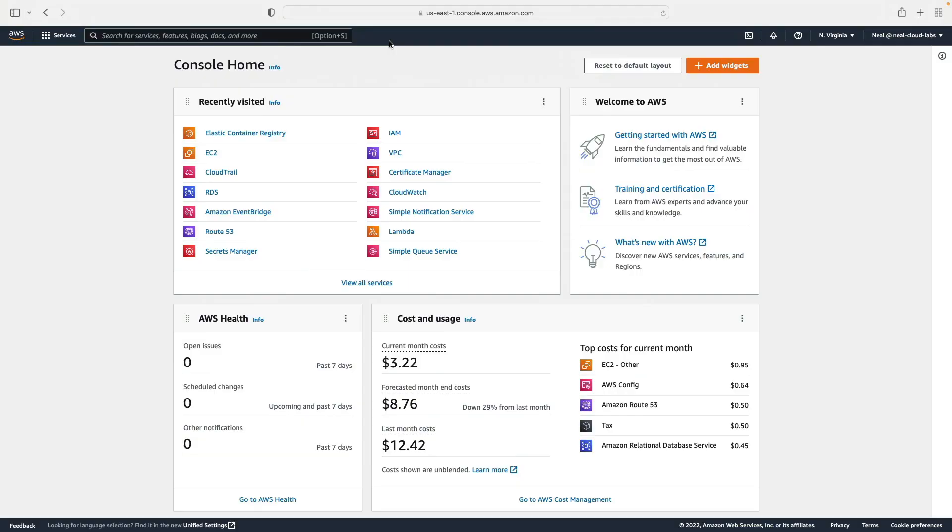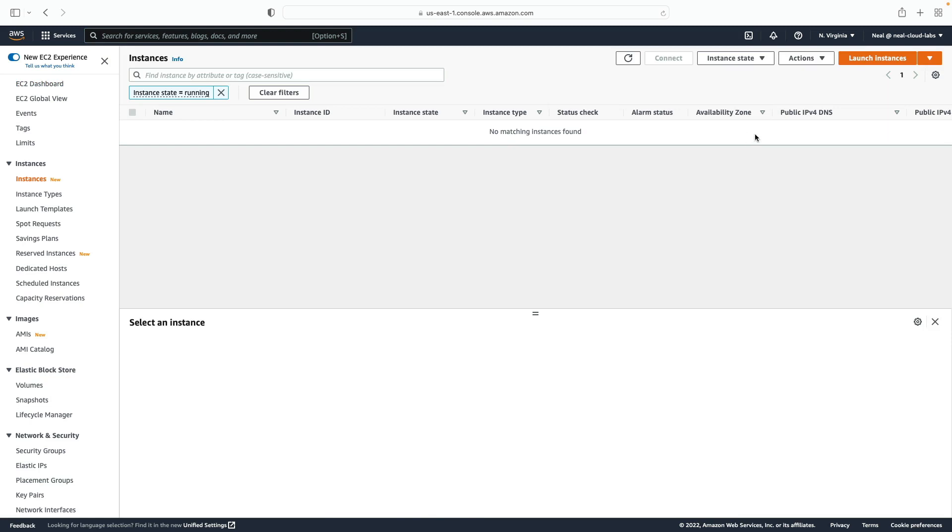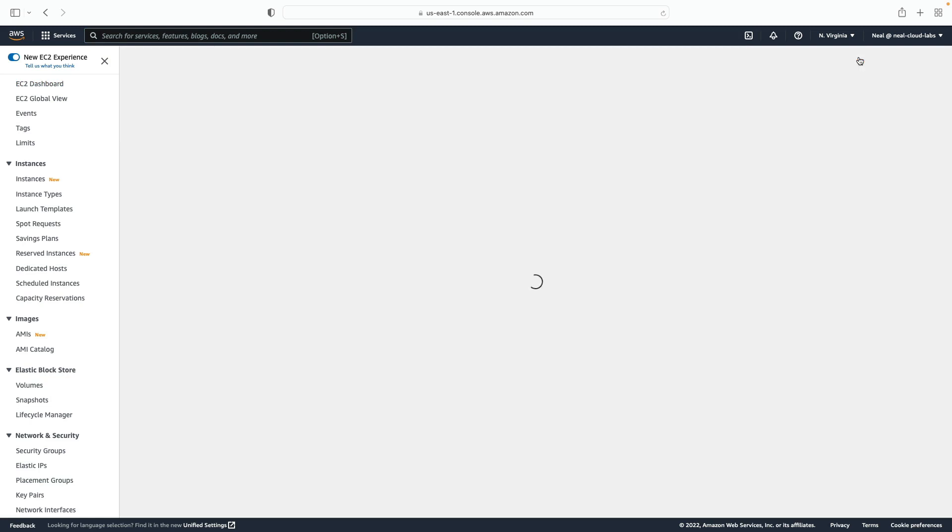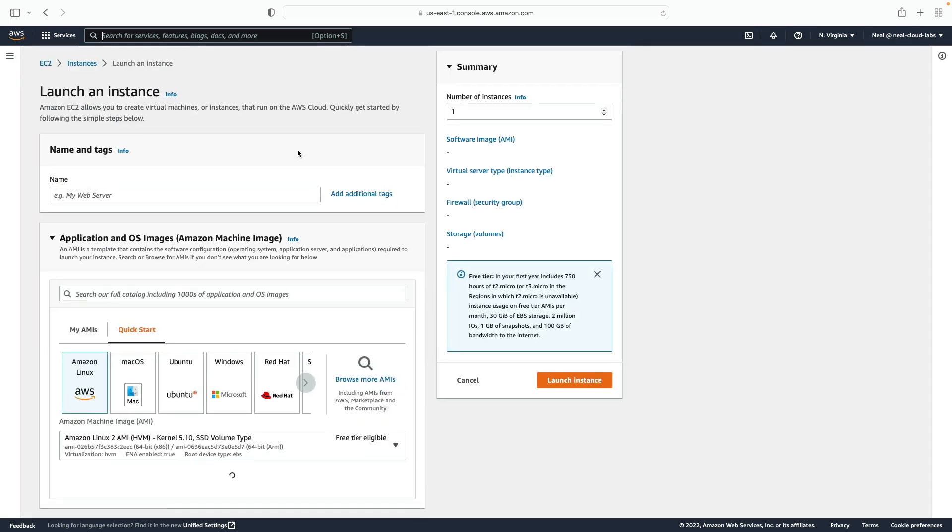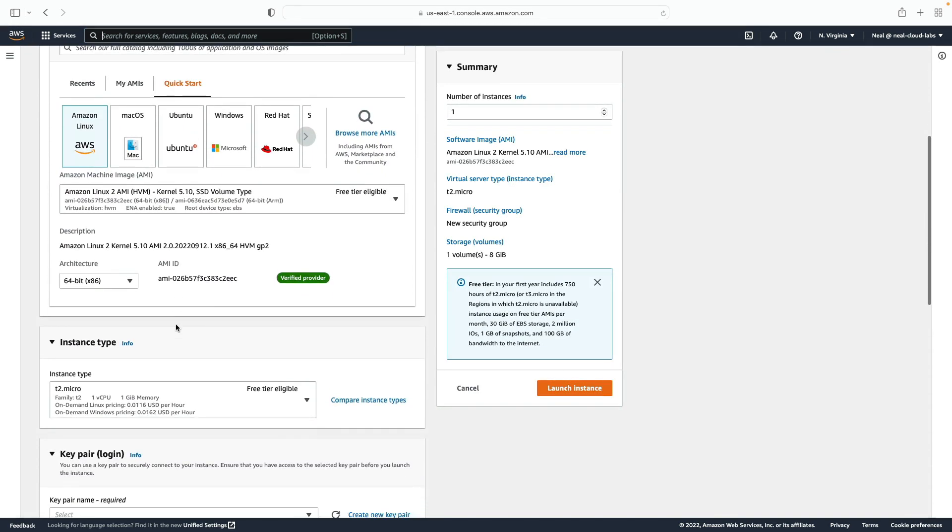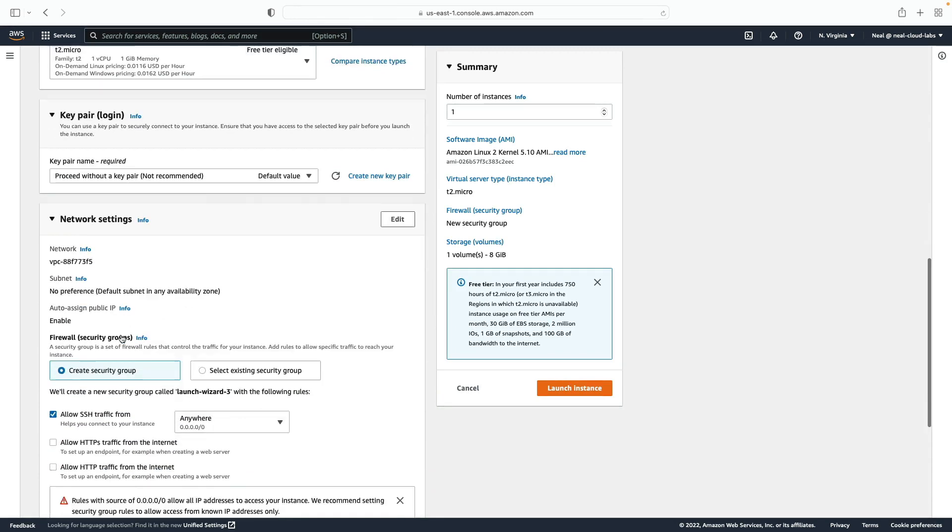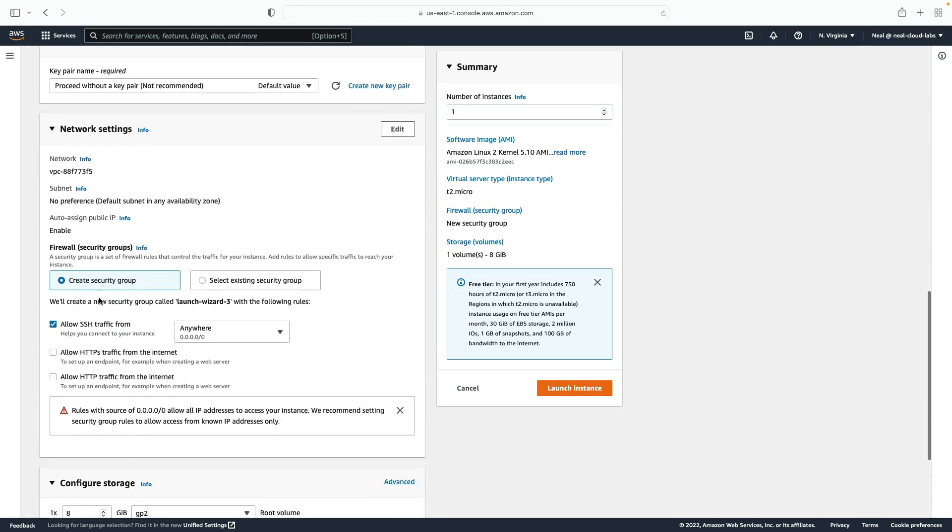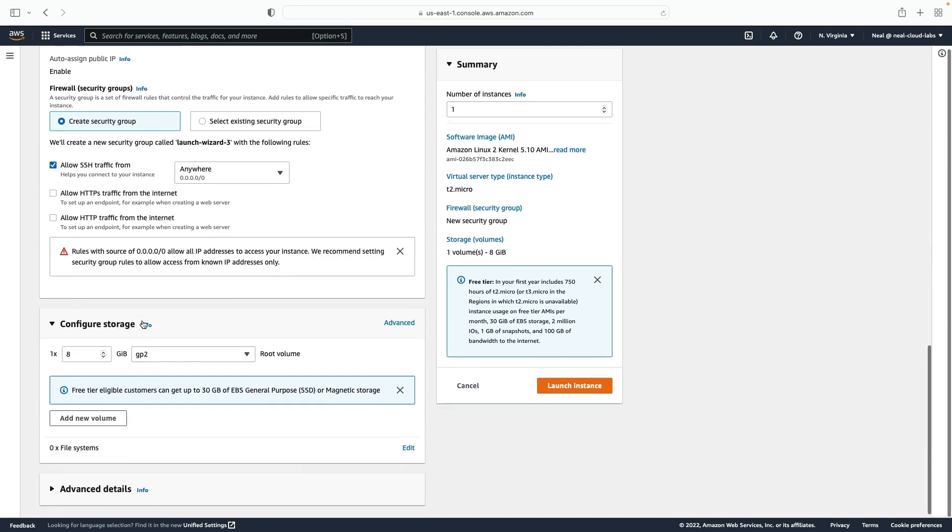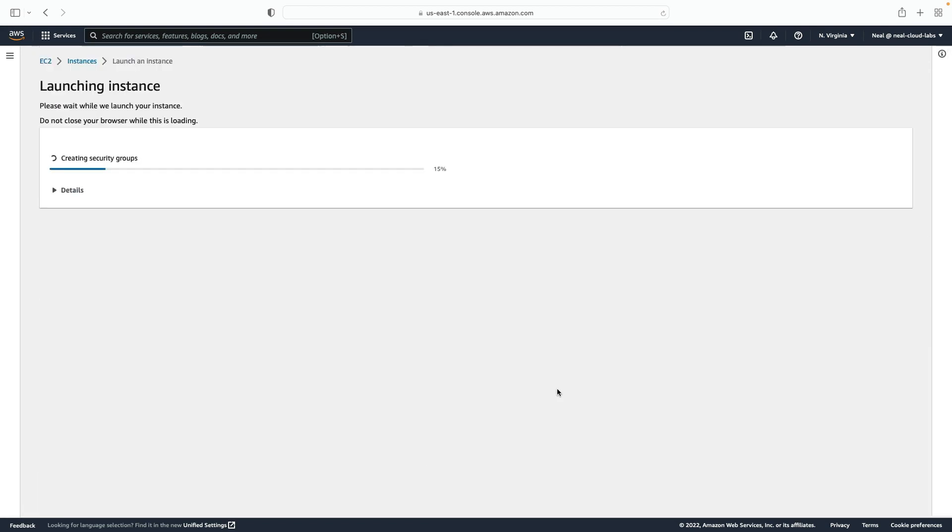I'm logged into my account, and firstly I'm going to go to EC2. And what I'm going to do on EC2 is launch an instance and use that instance to push an image for a container up to the Elastic Container Registry. So ECR is going to hold that image, and that image is going to be used by App Runner. So firstly, I'm simply going to launch an instance, and I don't need to change much.